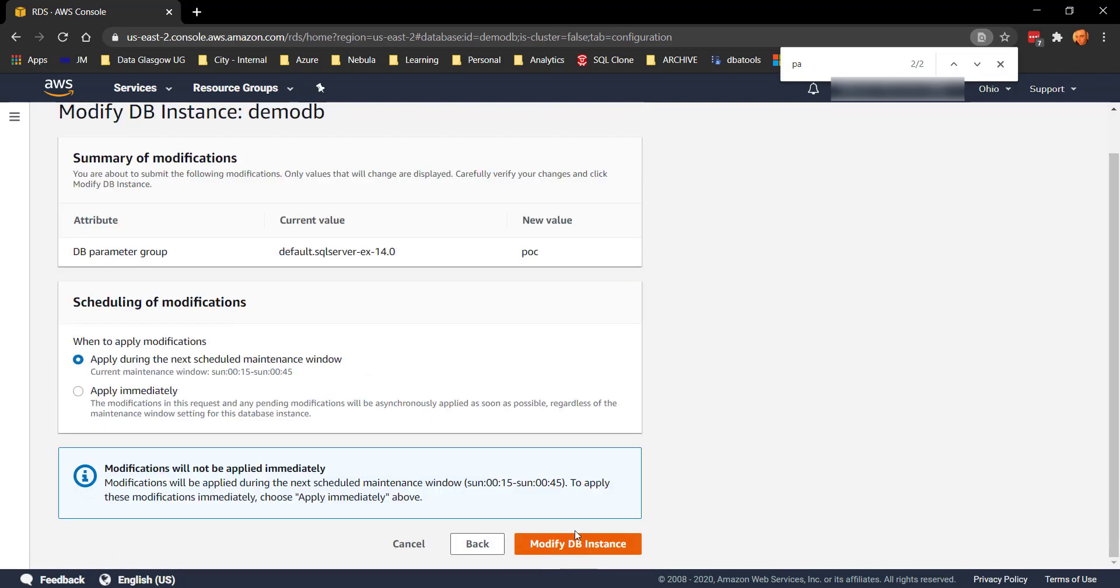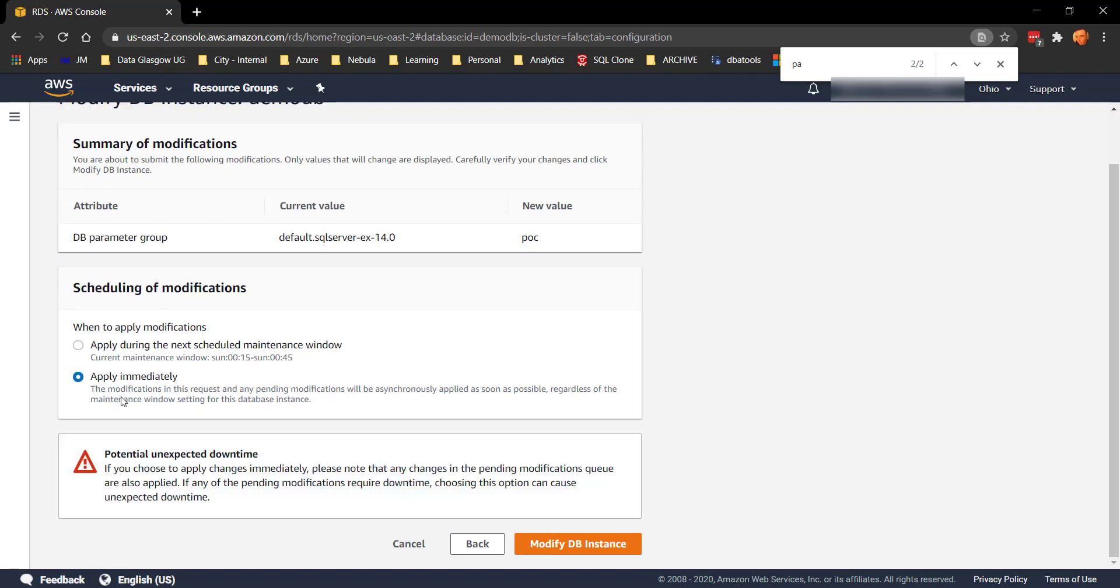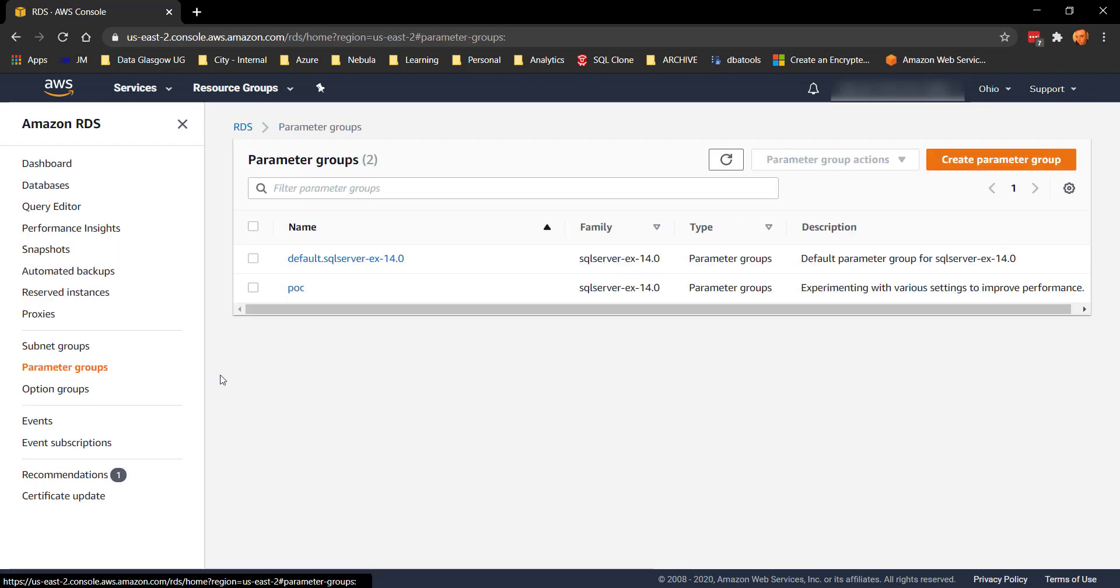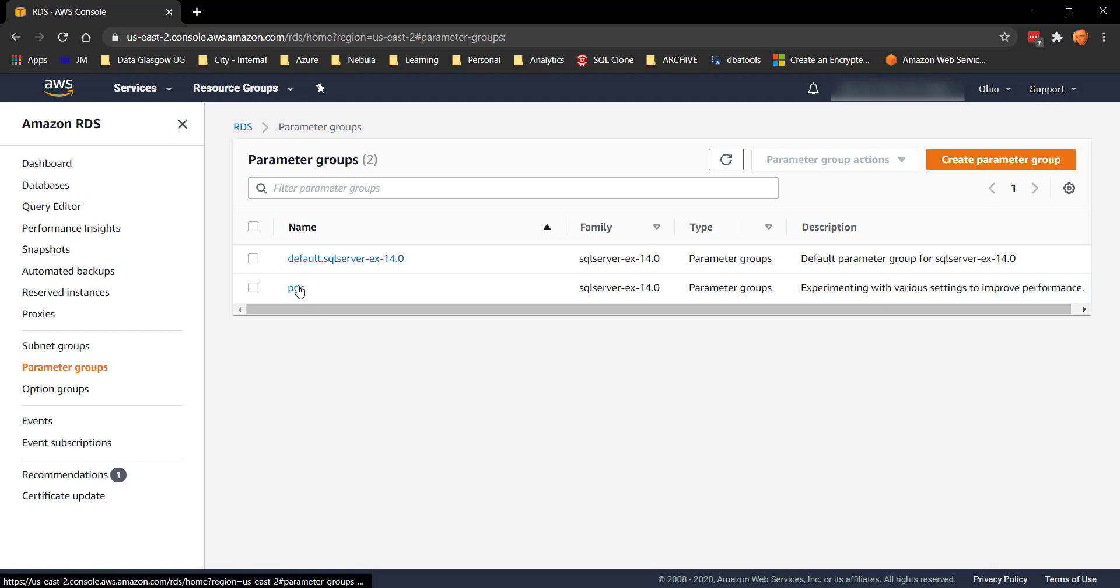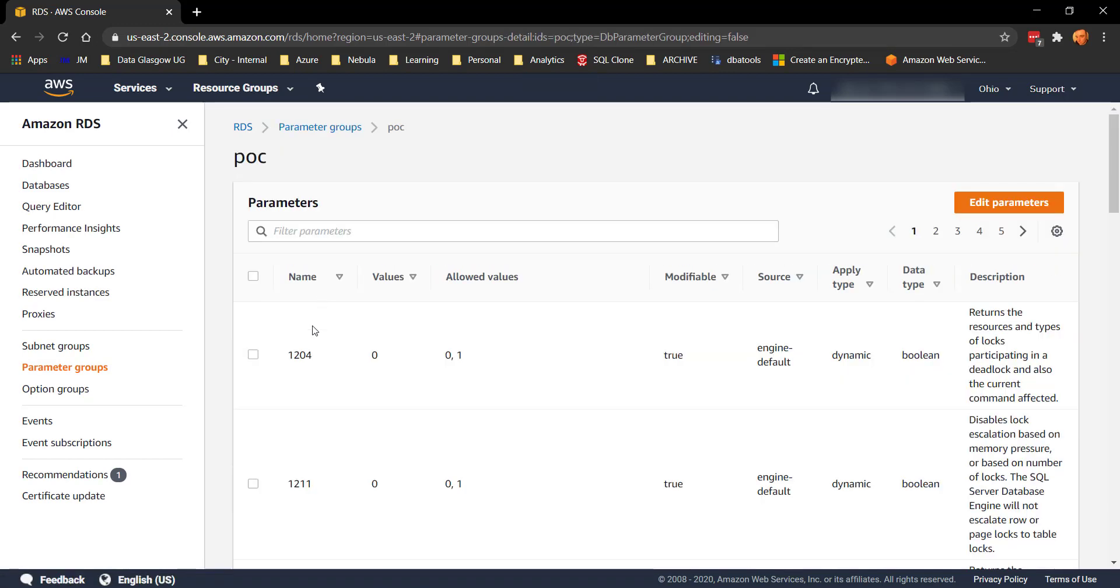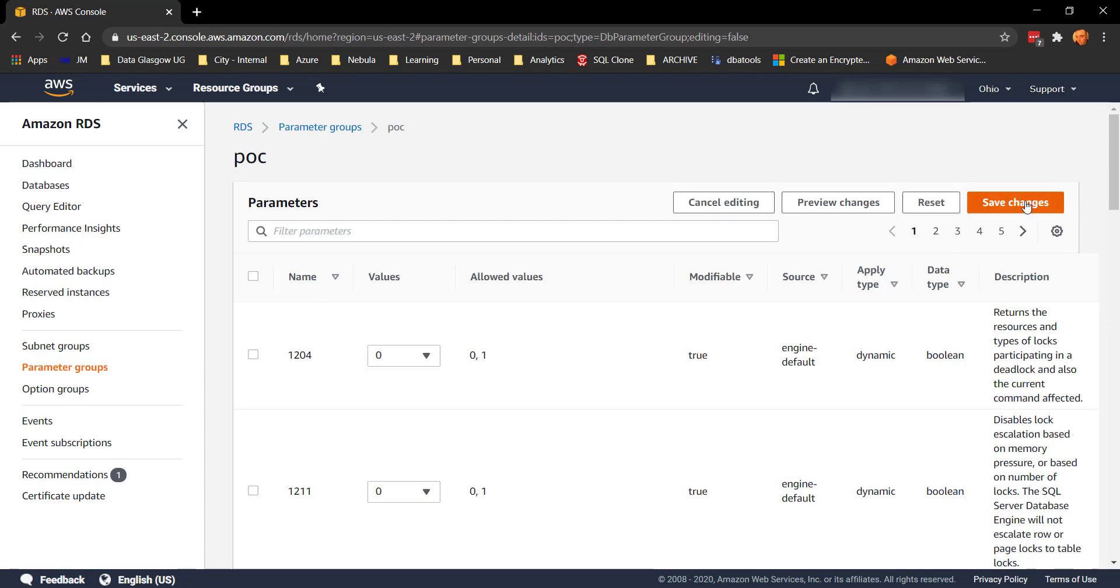Let's change that to POC which is one that I've just set up and go down and hit continue. Now when you do this it's going to ask you if you want it to change during the next maintenance window or apply immediately. I'd rather just get that immediately for the purposes of the demo. Okay so let's select parameter groups on the left hand side. We can see the two that we have, the default and the POC and we know we're now running using the POC one and edit parameters gives us the option to make the changes.